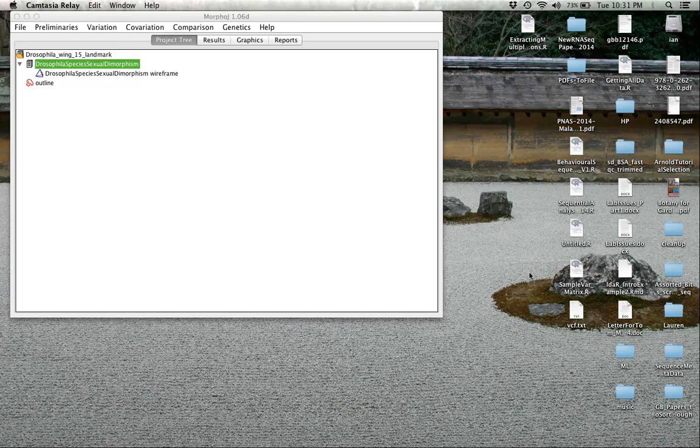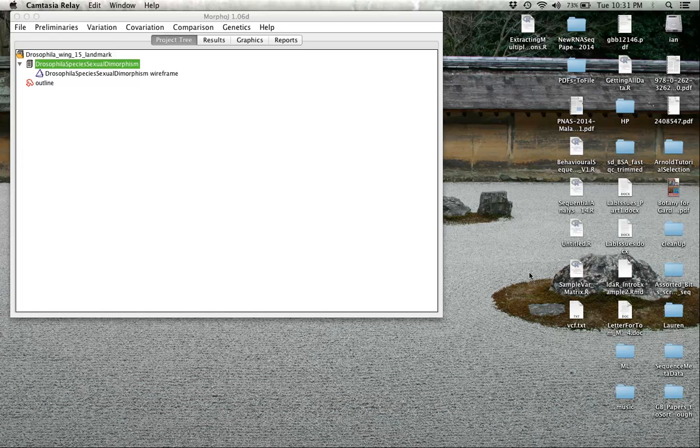But we haven't yet seen how any of this works. So what we're going to do now is do several simple analyses, in particular something called a principal components analysis, to allow us to start looking at variation in the data in a variety of different ways.